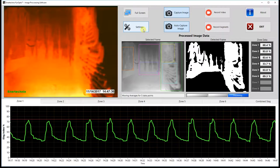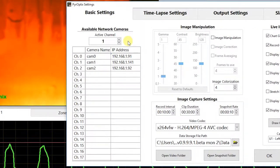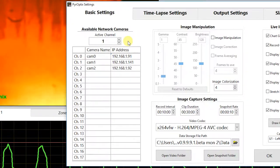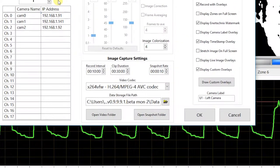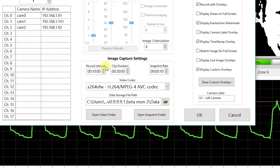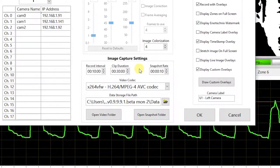Let's move on to our settings page. On the left hand side we have available network cameras, a list populated every few seconds based on what cameras the program finds on the network. Above that we have active channel, which defines which camera we're looking at for the live image. Next to that we have our image capture settings, which control where and how we record video and images. Inside we have record interval, clip duration — used for both record video and record video segments — and snapshot rate, which defines the interval used for timed snapshots.